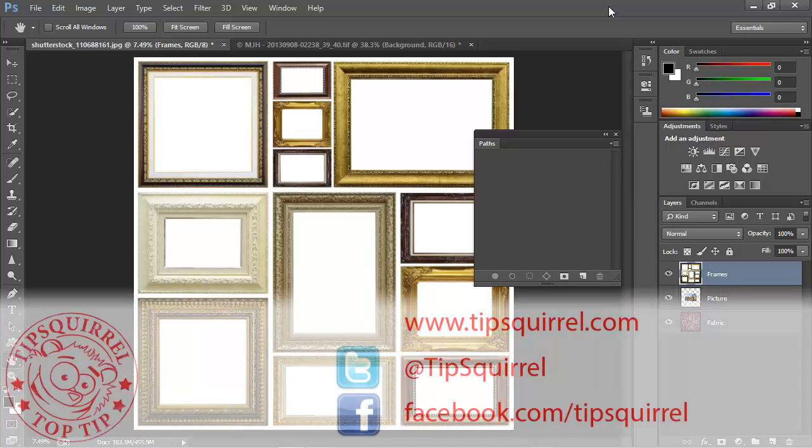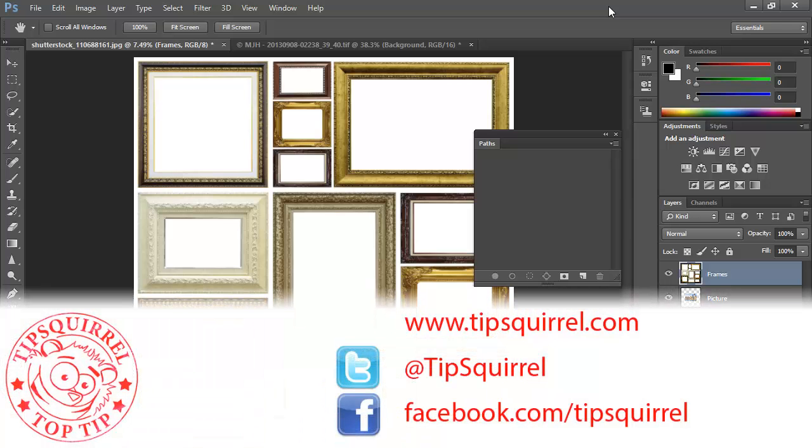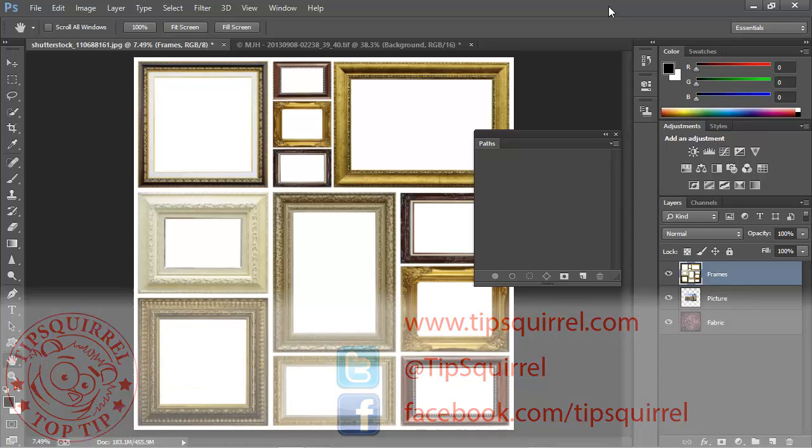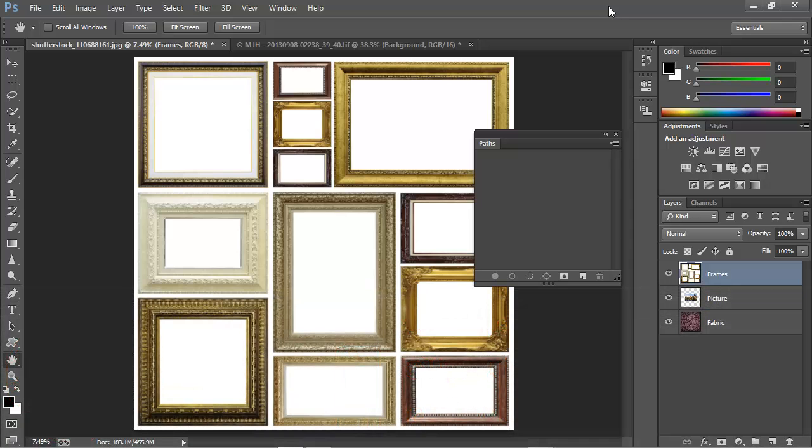This video tutorial is brought to you by Tipsquirrel.com. For all the best Photoshop and Lightroom tips, follow at Tipsquirrel on Twitter or go to Facebook.com/Tipsquirrel.